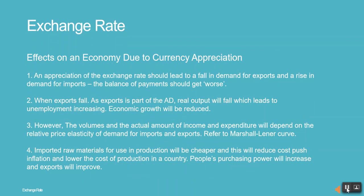An appreciation of the exchange rate should lead to a fall in demand for exports and a rise in demand for imports, meaning the balance of payments should get worse.